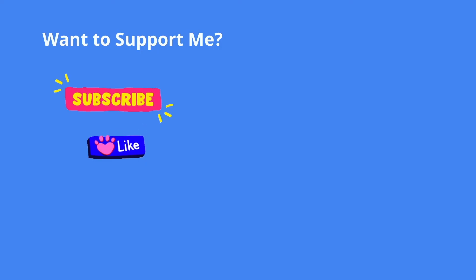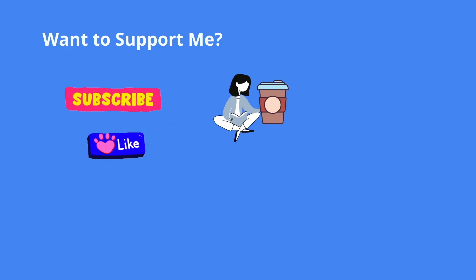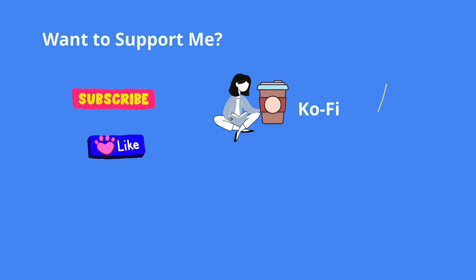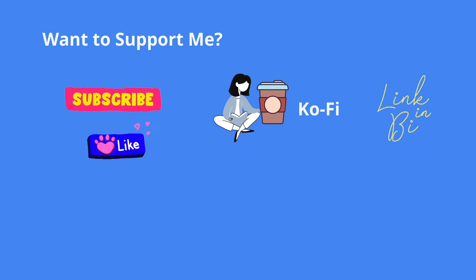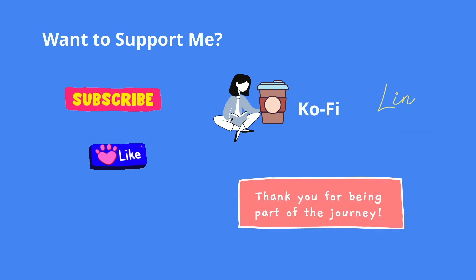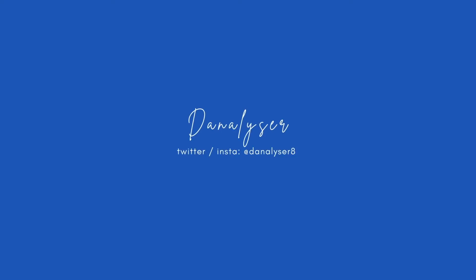That's all for today's tutorial. Don't forget to subscribe for more videos like this. I'll see you next time. Bye bye.